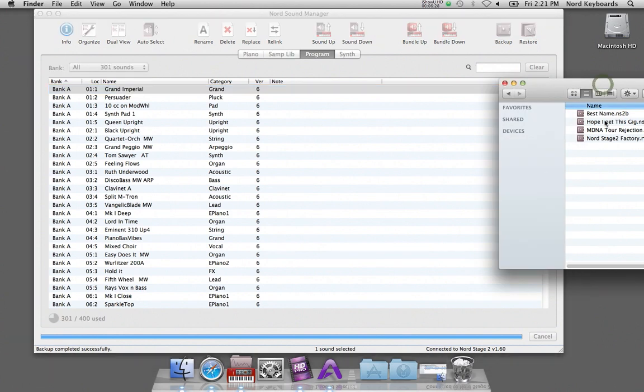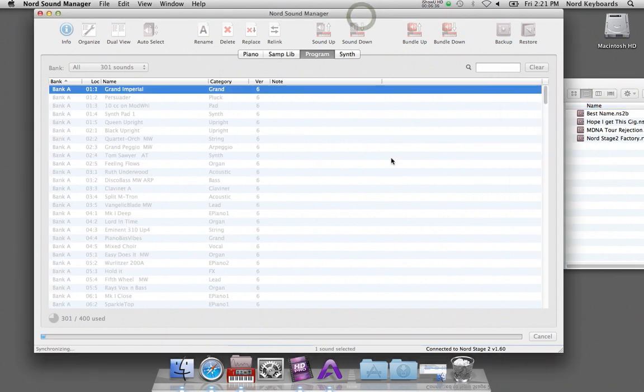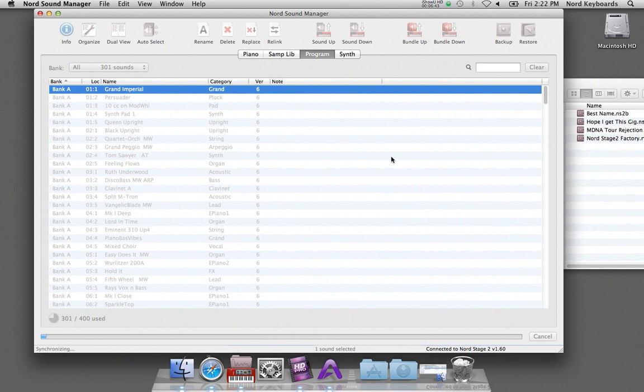You just take the backup file and drop it onto the manager window. And after the manager has done some synchronizing and verifying maneuvers...